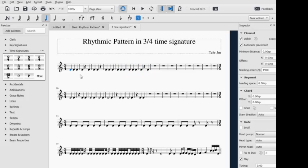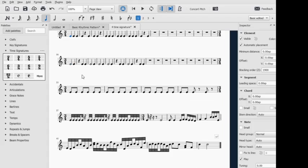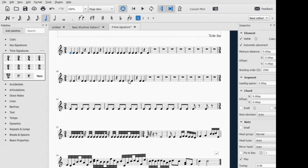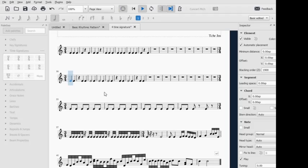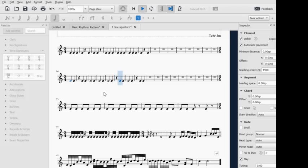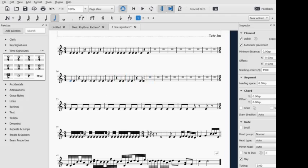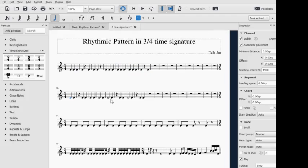pattern in 3/4 time signature using quarter note. And in 3/4 time signature using half note and quarter note and quarter rest, it goes like this. So that's it for the 3/4 time signature using...